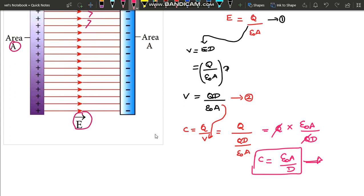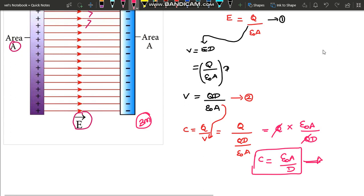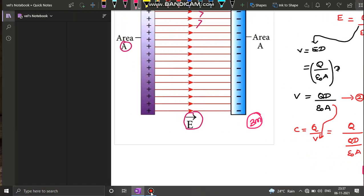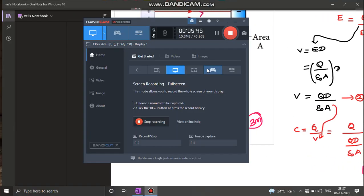This is a three-mark question, very important. Next, we will look at the energy stored in the capacitor — that is the next important part. Thank you.